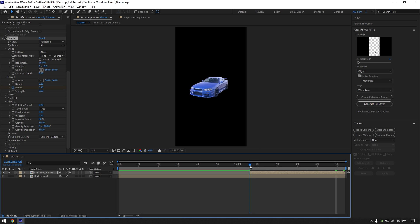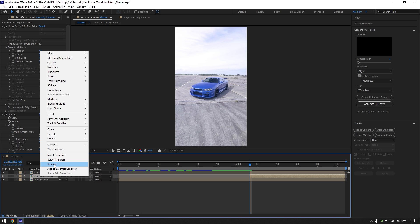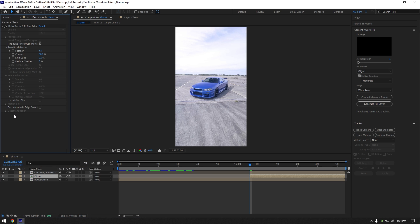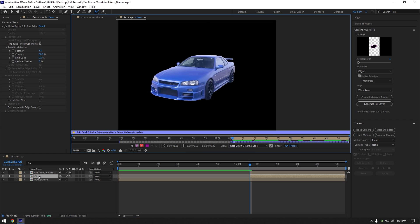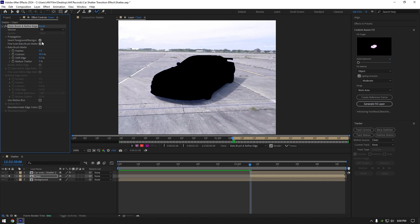Let's un solo car only layer now and then duplicate it. Select bottom one and rename it to clean. Delete shatter effect on clean layer and solo clean layer, then grab a roto brush tool and double click on clean layer. Make sure to unfreeze it and then select invert foreground slash background and then freeze it again.